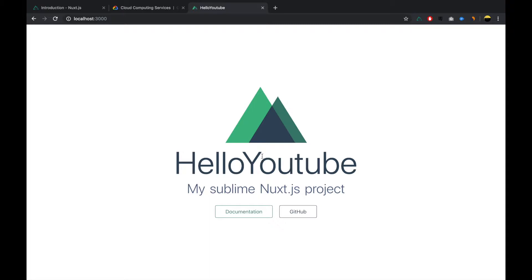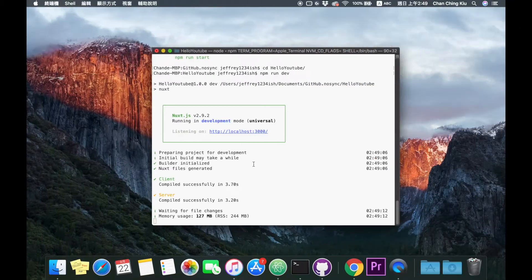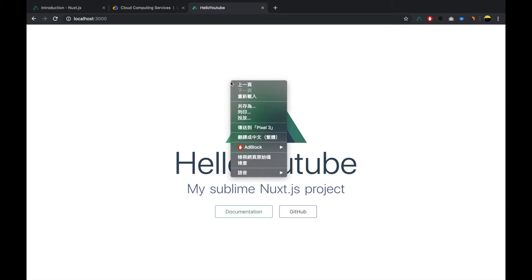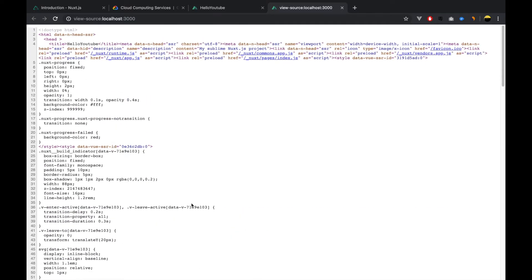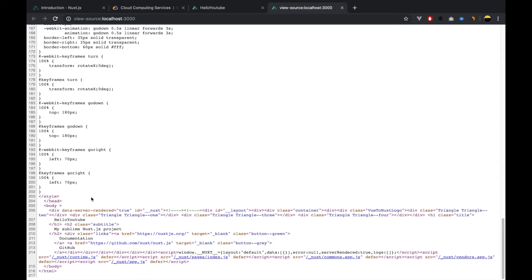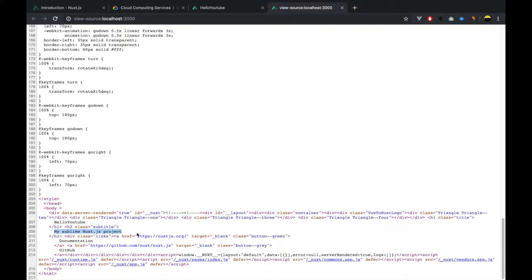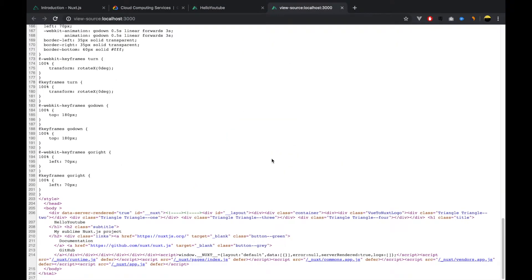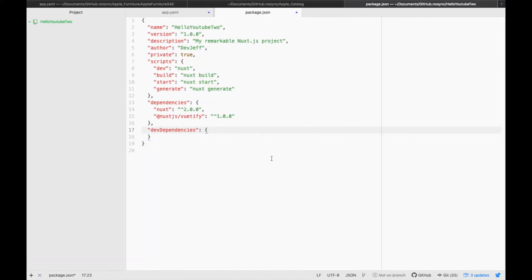Let me go to the URL and see — yeah, it works: 'hello-youtube, my sublime Nuxt.js project'. This is the basic bare-bone boilerplate project from create-nuxt-app. Now let me show you the difference between a typical Vue.js application and a Nuxt.js application. When you view the source code, you can see everything is rendered — all content is rendered directly to the HTML file, which is searchable by Google, Yahoo, and other search engines.